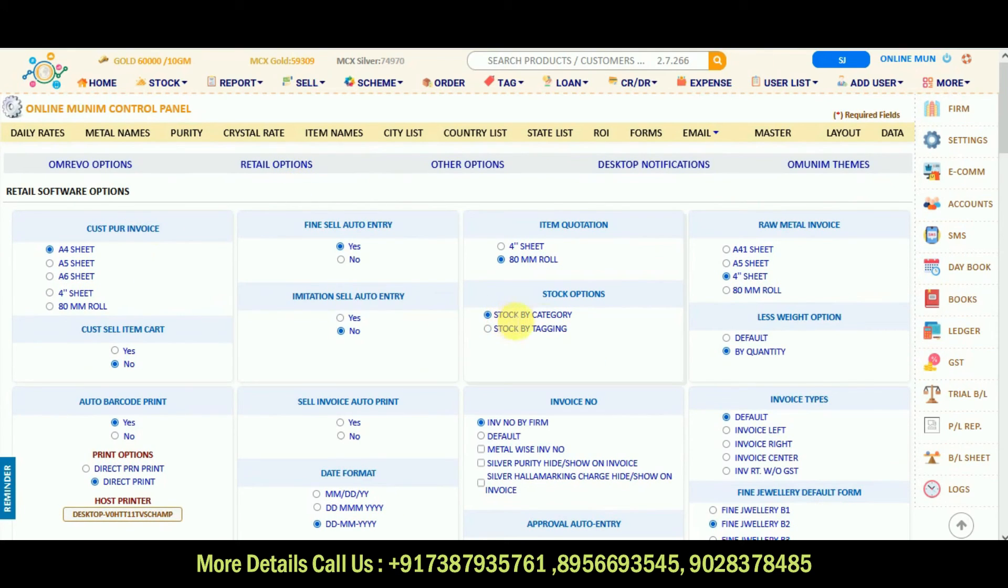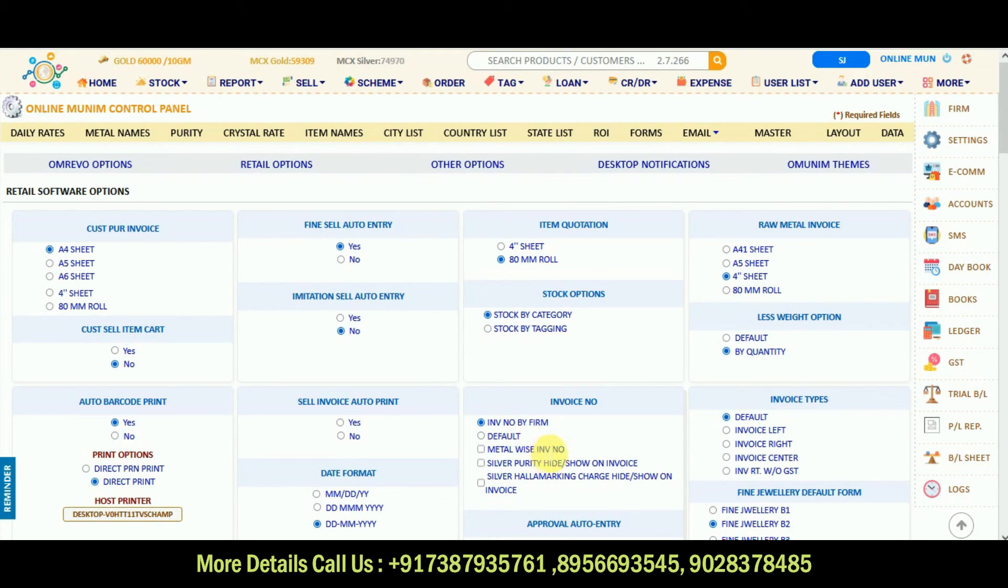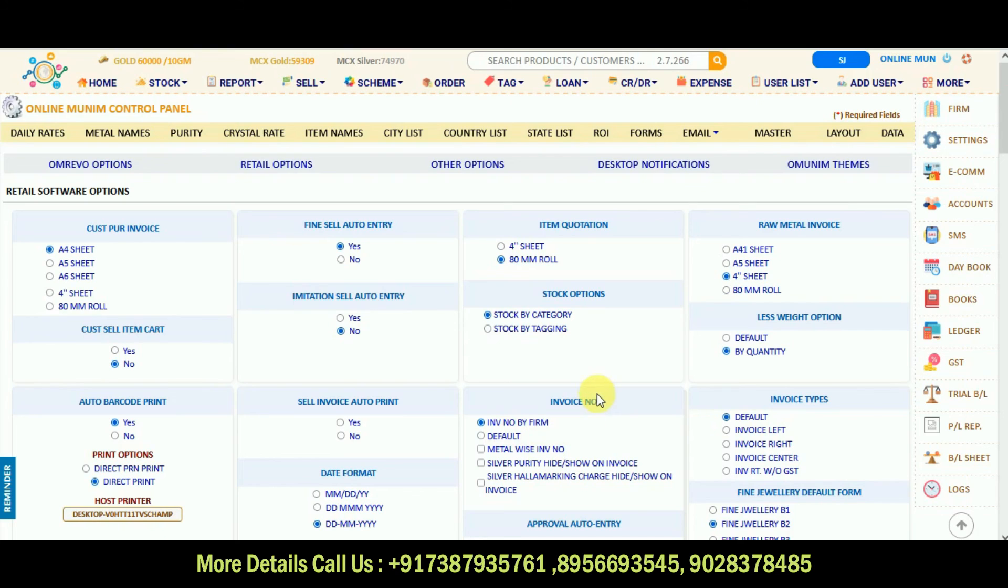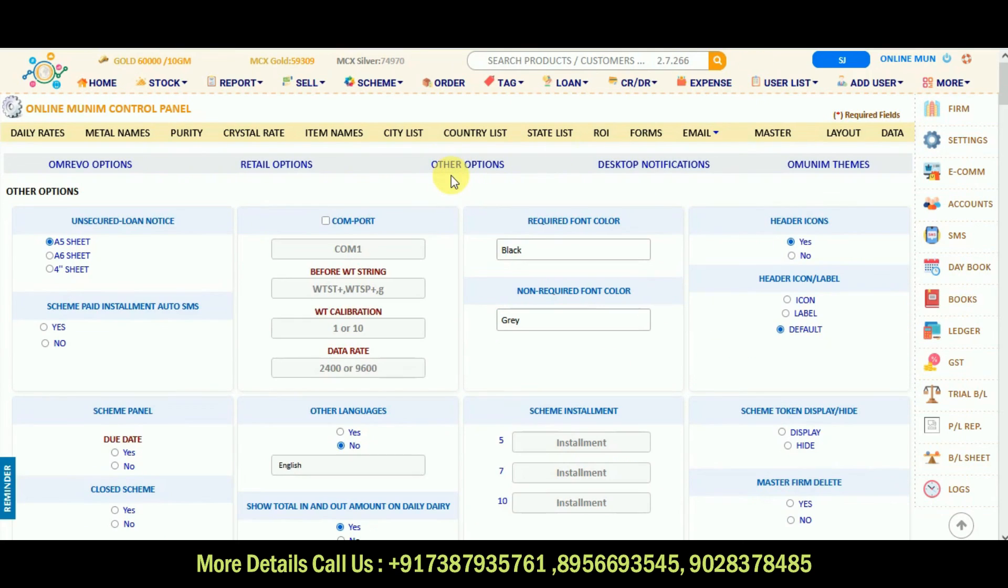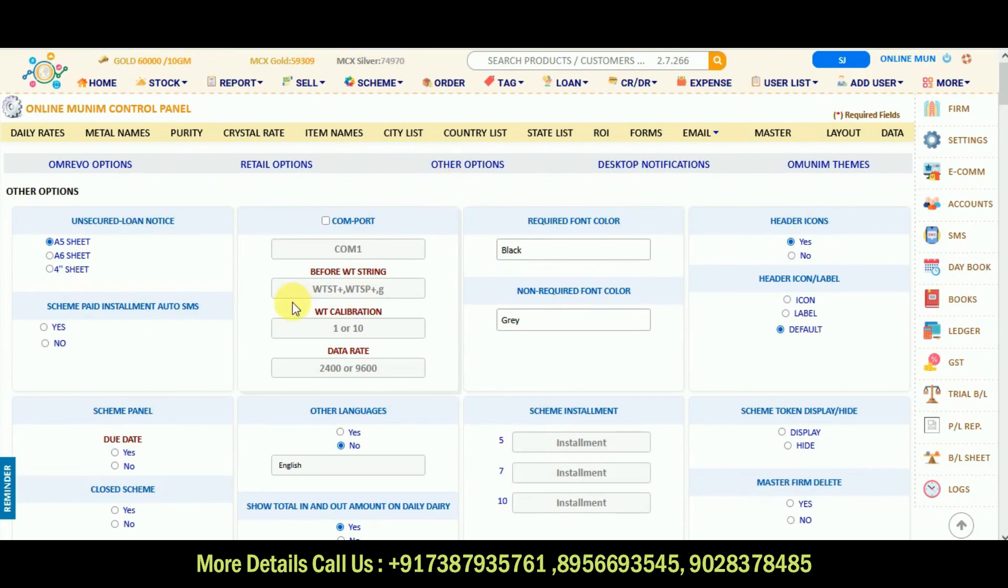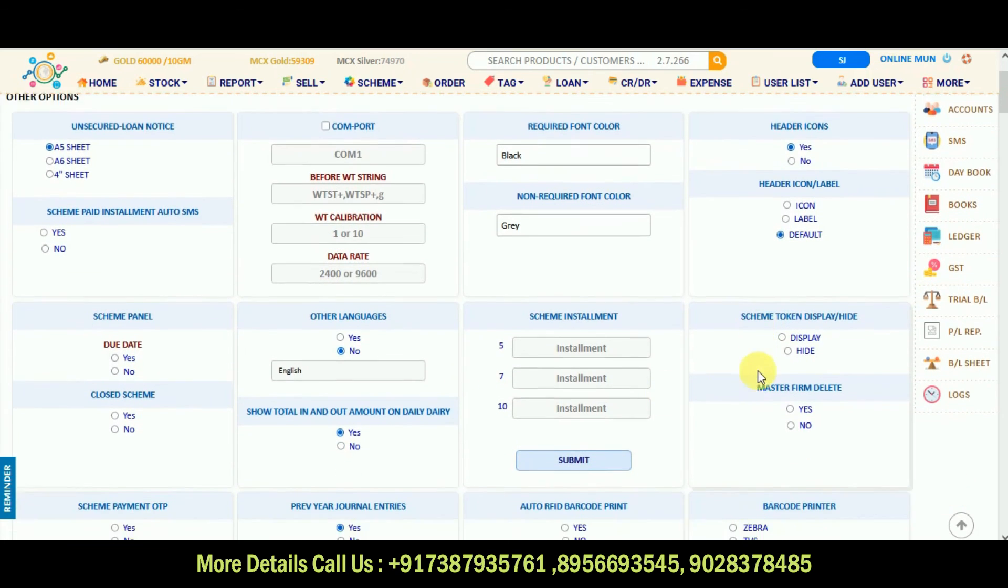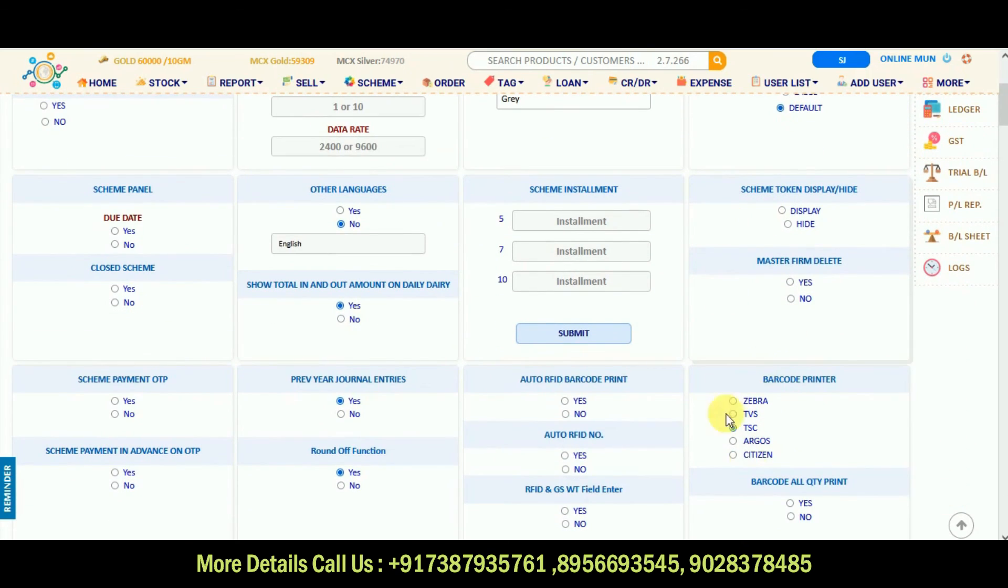Retail options are there. You can see retail means jewelry. Invoice number, for example, in invoice number you can select invoice number by firm or metal wise. For example, for gold or silver you can select. Other options are there, if you want to select any other options, by default settings are there.